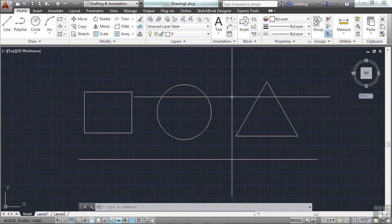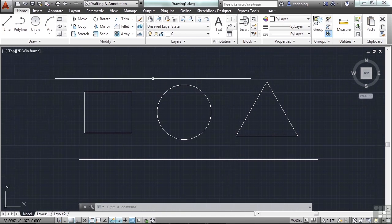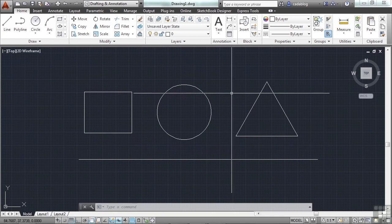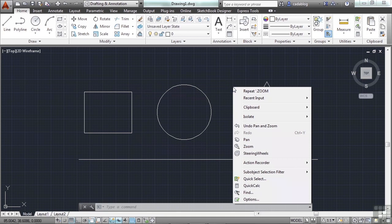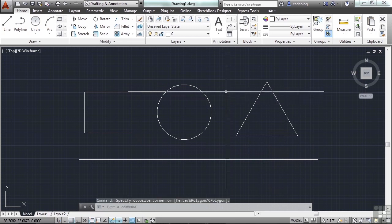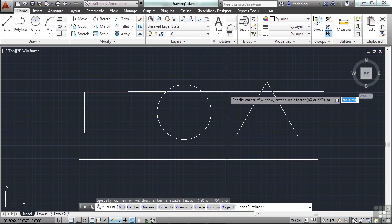I have some basic shapes here: rectangle, circle, triangle, and then a line. I have no command started and nothing selected. Right-click and hold, because that's the way I have my settings set up. If I did just a right-click, it repeats my last command.